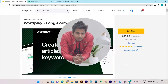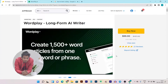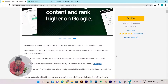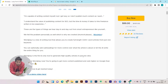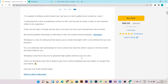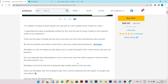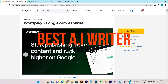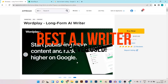What is up guys, this is Basant here and welcome back to the YouTube channel. In today's video I am going to review another AI Content Writer, and there are some benefits of using this AI Content Writer that make it very outstanding compared to its competitors.